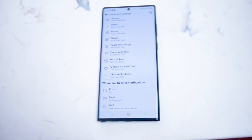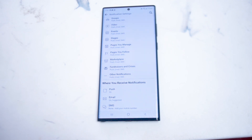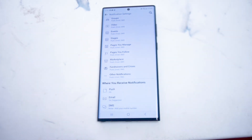So there you have it everyone — just a quick video on how to customize Facebook notifications through both the Samsung settings and also the Facebook app on the S22 Ultra. If you like this kind of content, leave a message down below. Don't forget to subscribe, and thanks for watching.